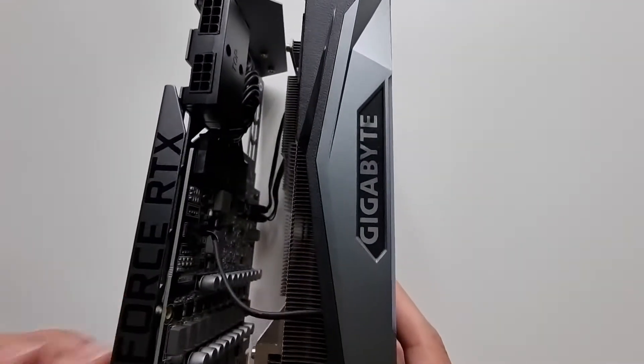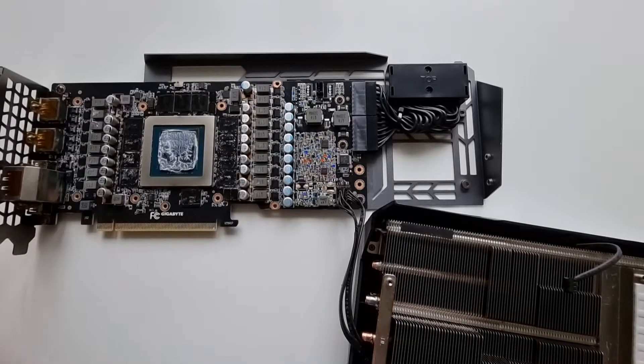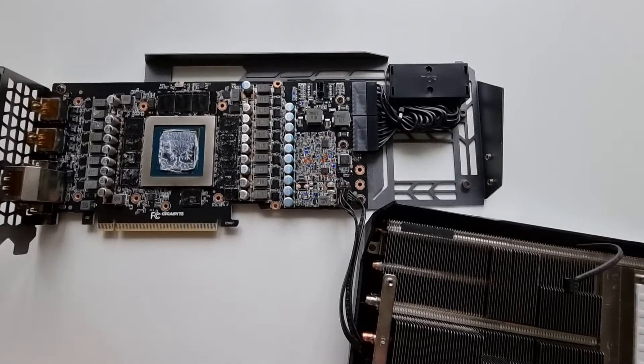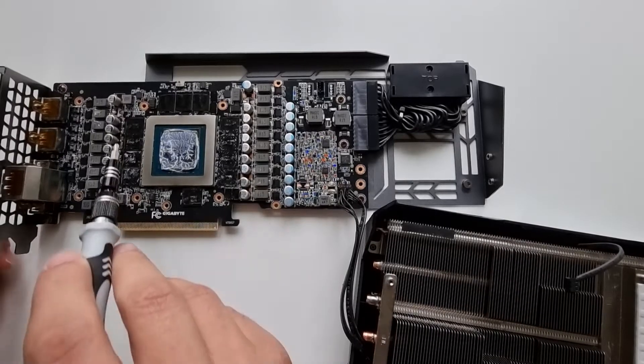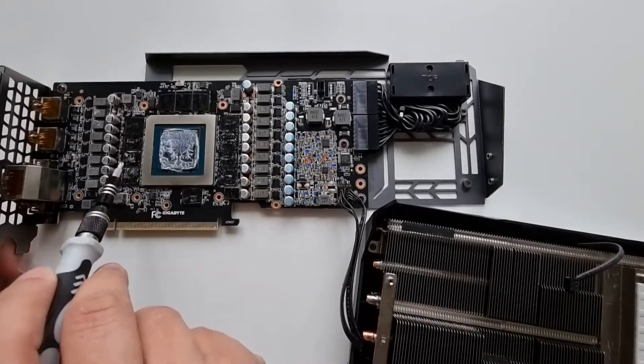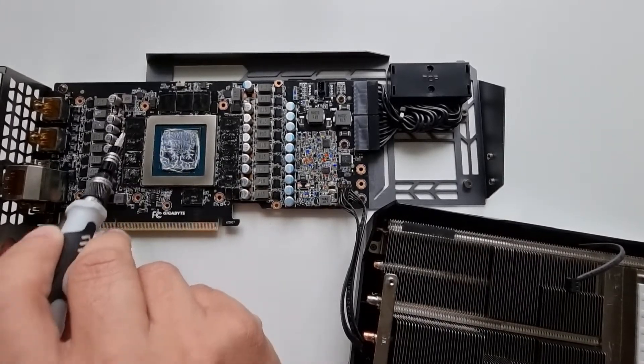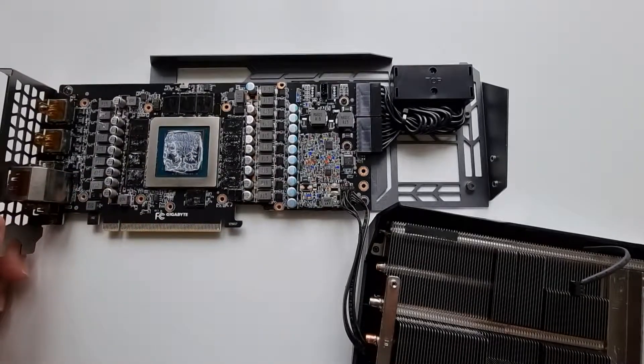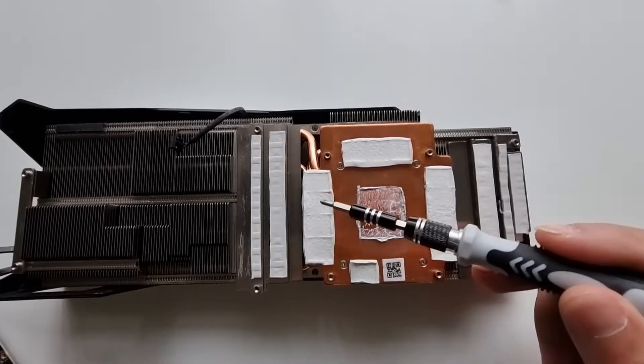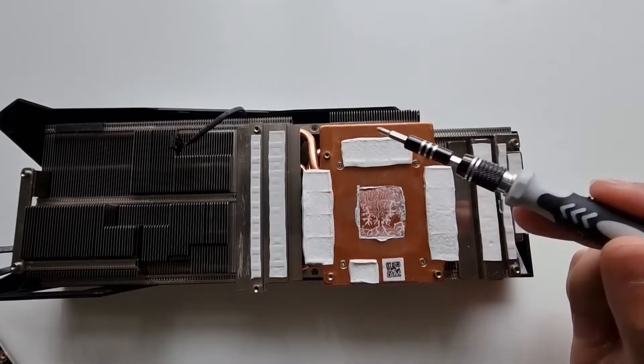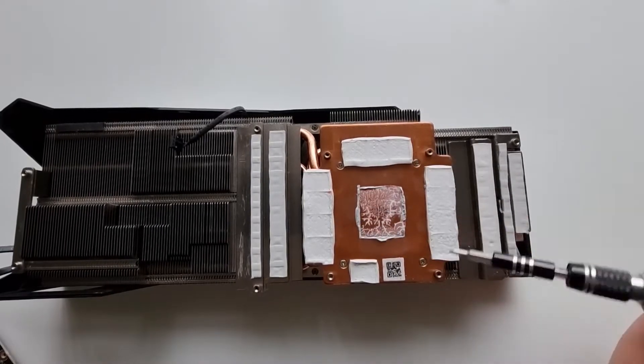Once you've got the cooler off, you can go ahead and clean all this up, then apply thermal pads to just the memory modules. You can also replace these four thermal pads here.